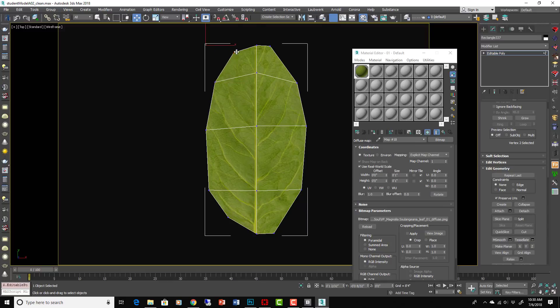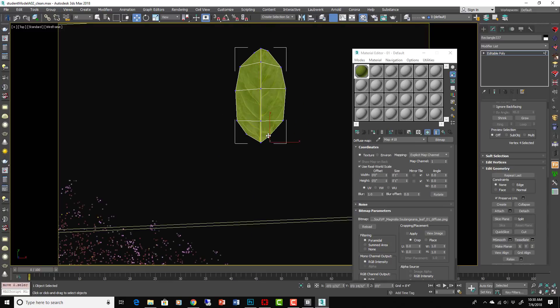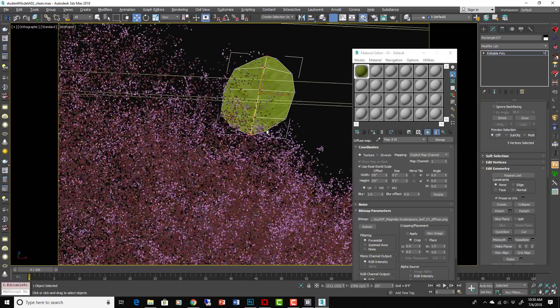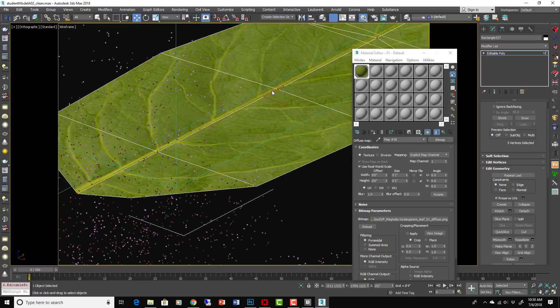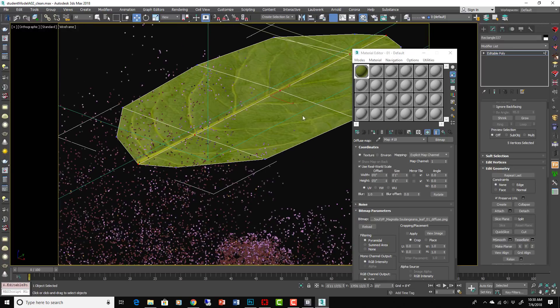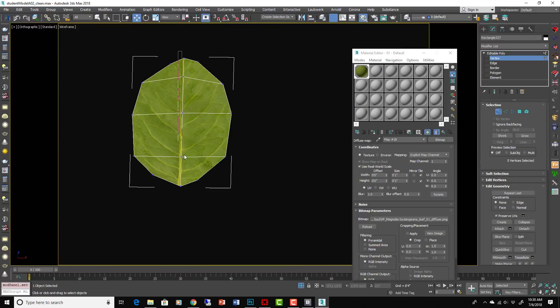So leaf kind of like that works great. We'll take this center, actually take this center and just move it down. Let's isolate it. Okay, so take the center, move it down.